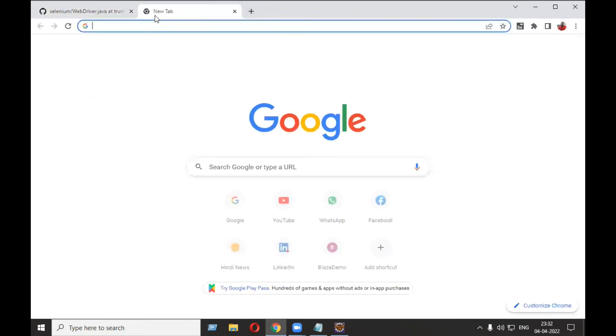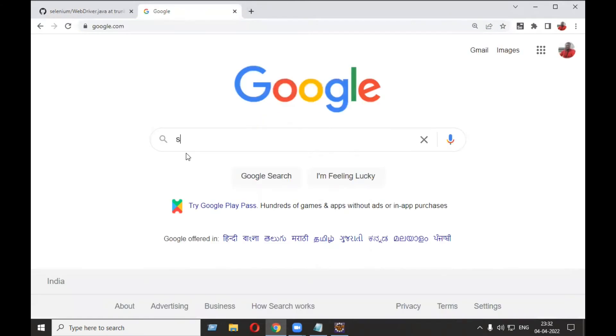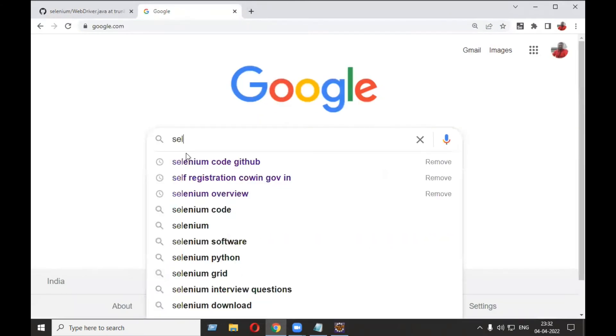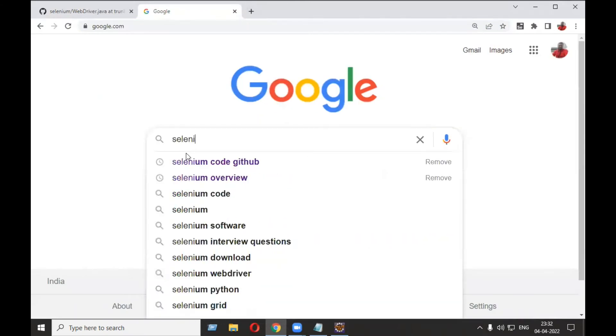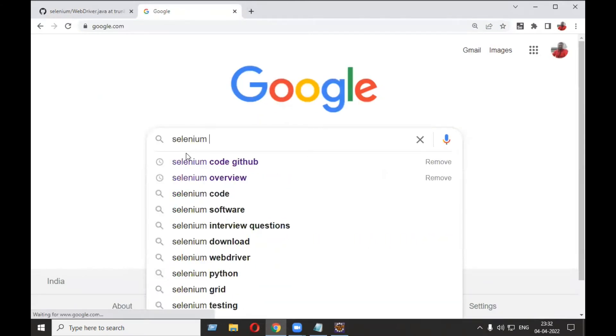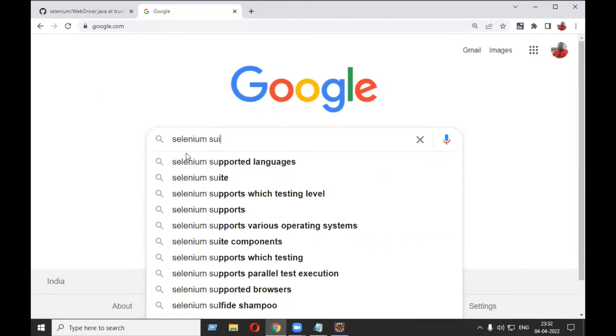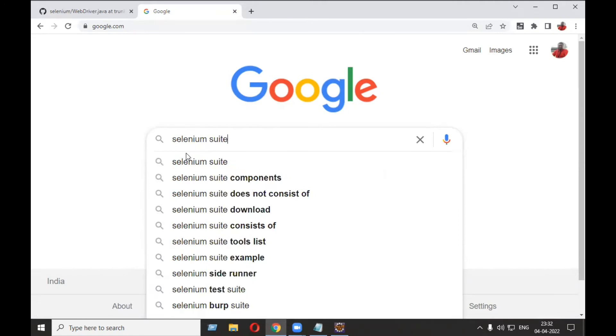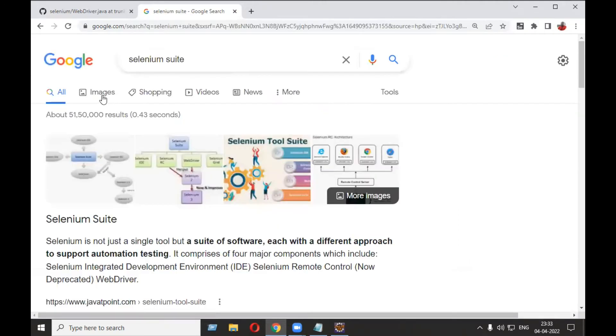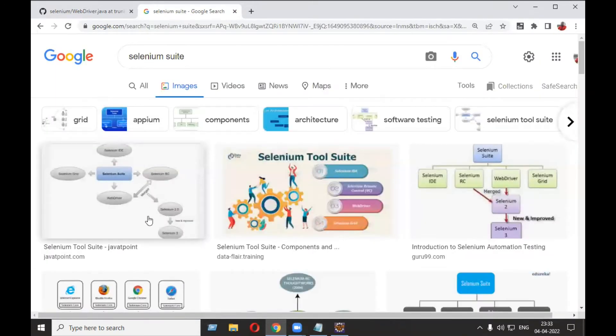Selenium suite on Google. Let's go to the images.